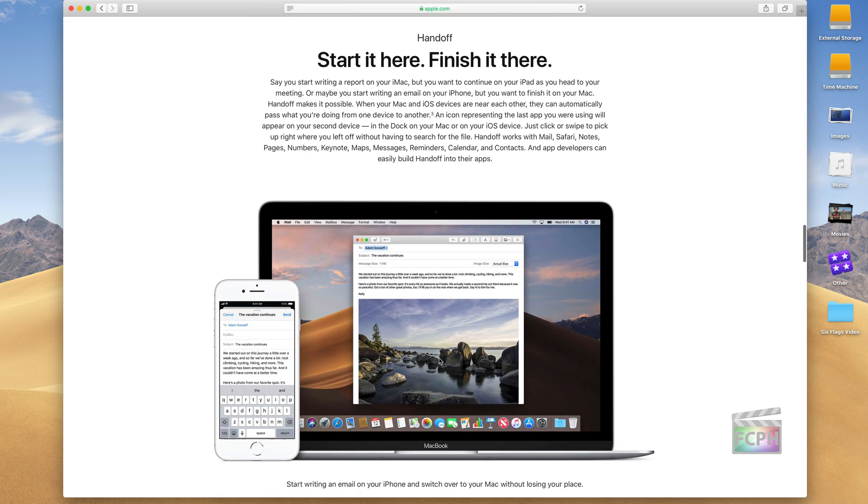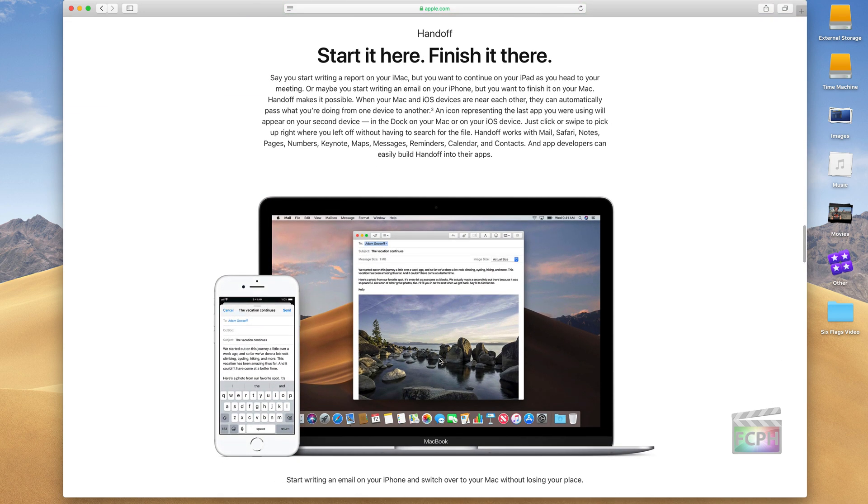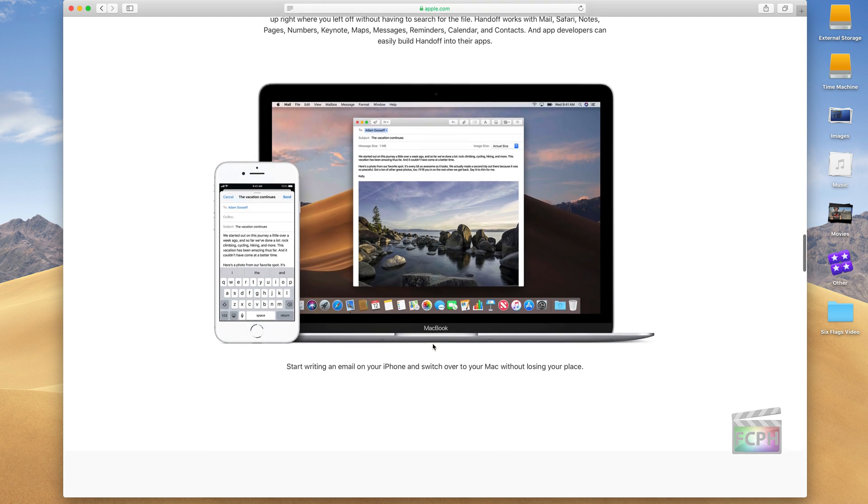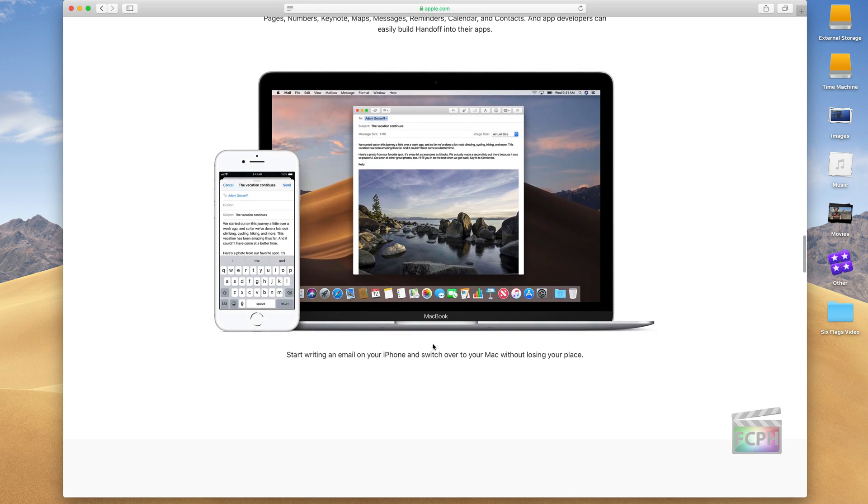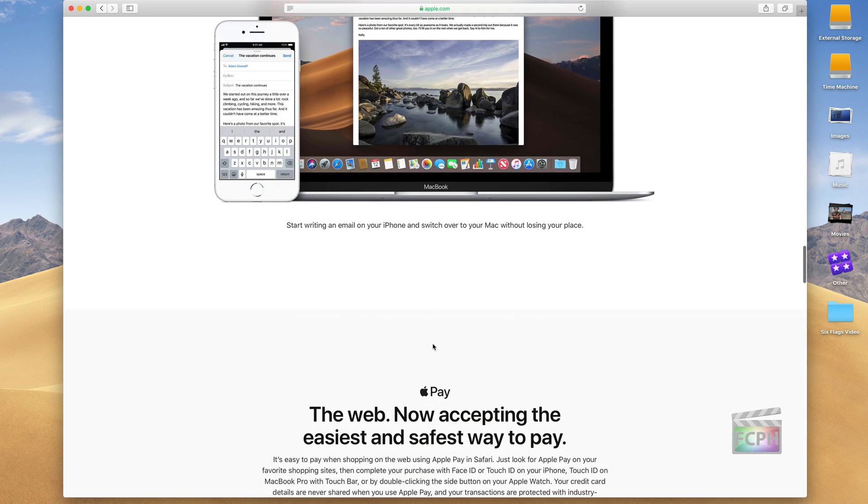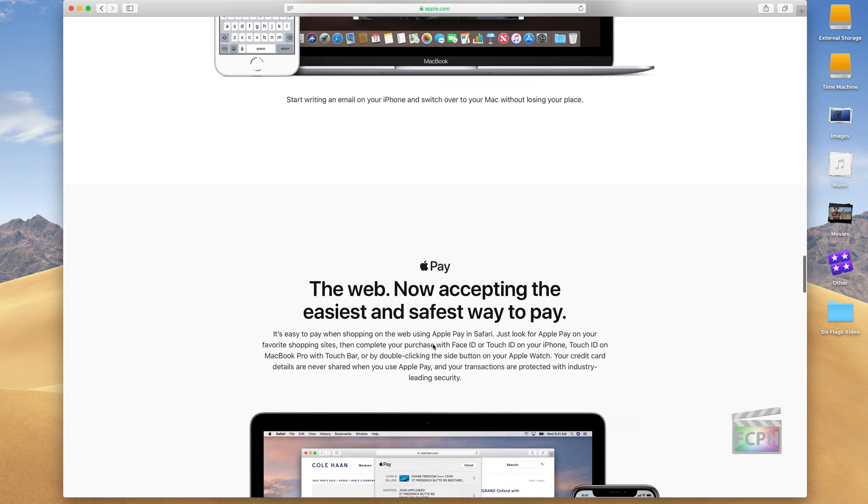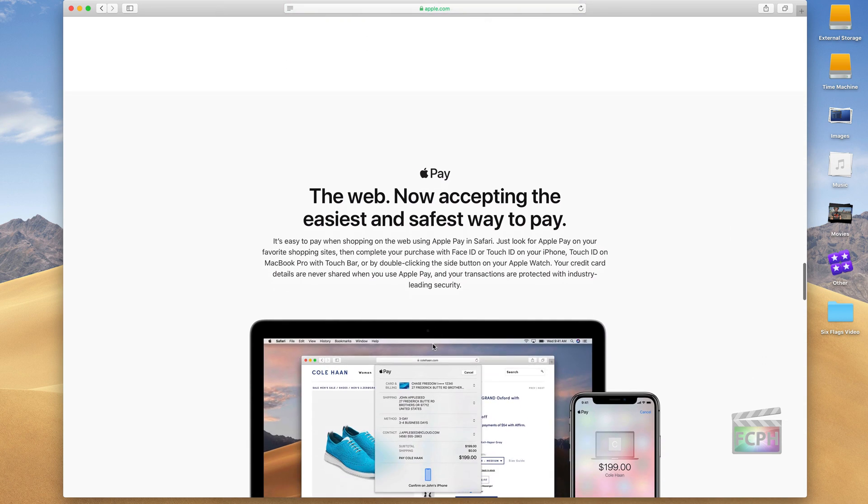What Handoff lets you do is take things that you've started on one device, like they're showing here, they've started writing an email on their phone, and they're now able to continue writing that message on the Mac. So Handoff is another feature that is enabled by all these features in your phone and your device to be able to talk back and forth.